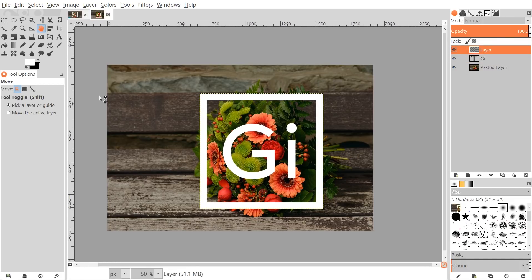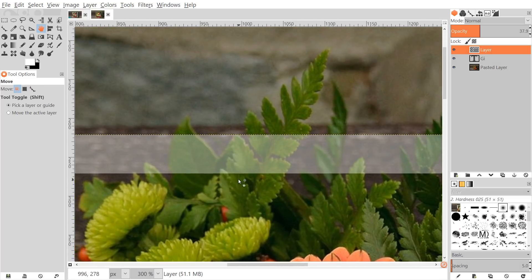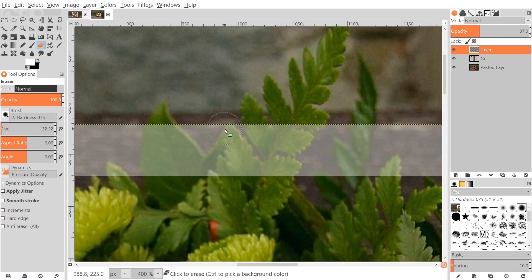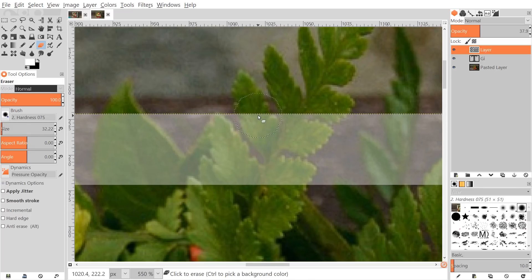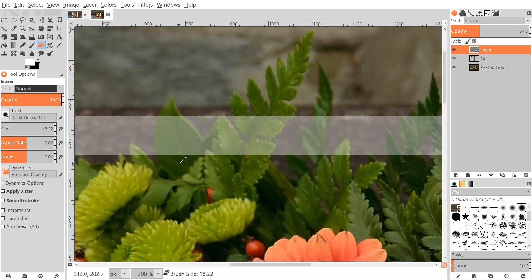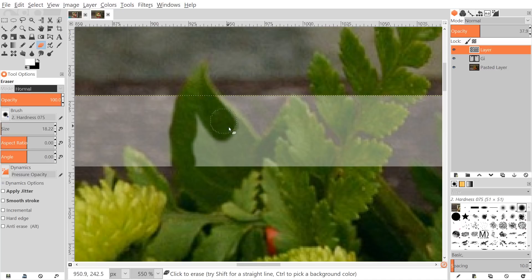Click on the frame layer and bring the opacity down to about 37% so you can see what you're doing. Zoom in on the areas where leaves are going over the frame and grab the eraser tool. For brush hardness, use the Hardness 075 option and make the brush a little smaller using the left bracket key. We want to create the appearance that these leaves are going over the frame, so erase the part of the frame where the edges of the leaves are.